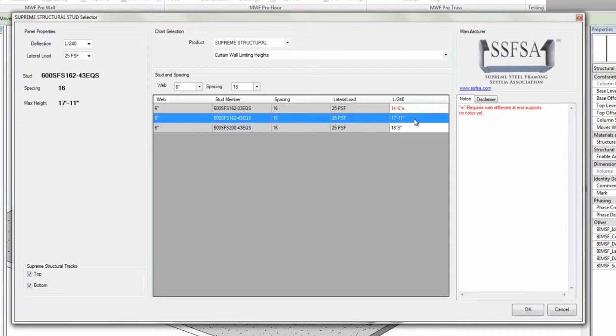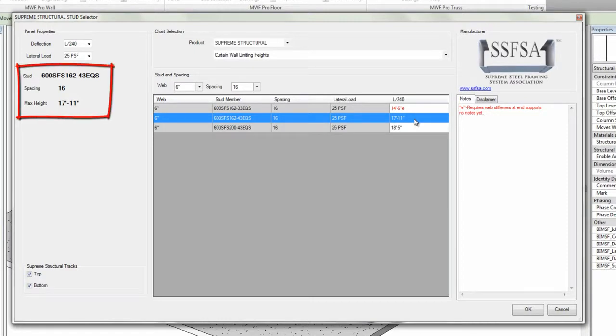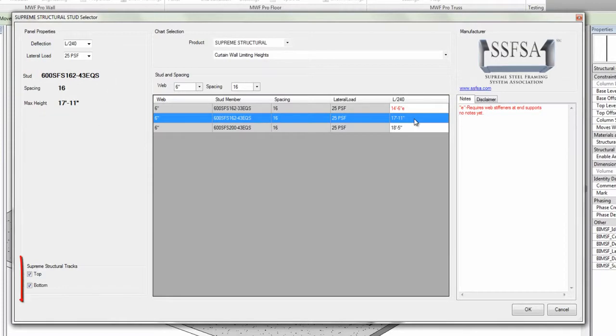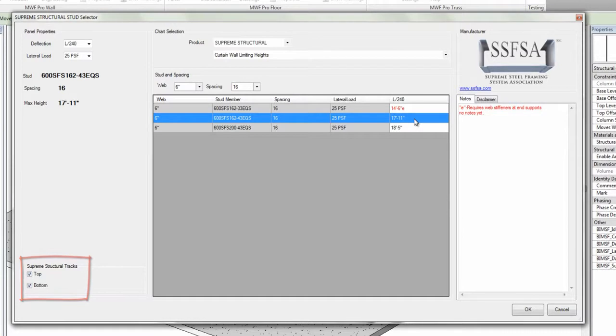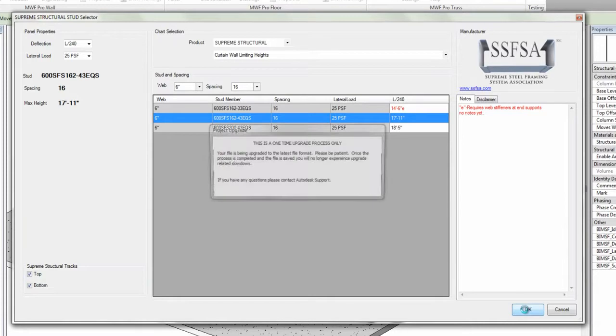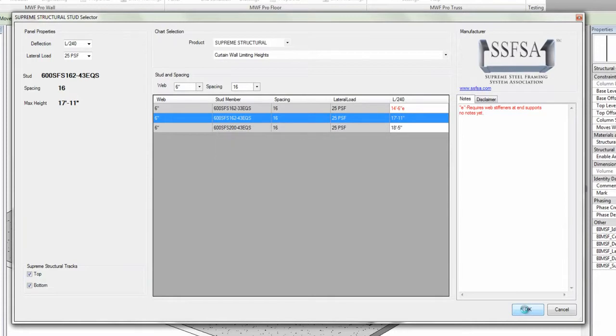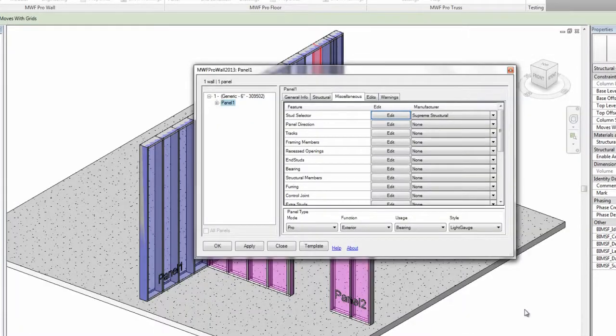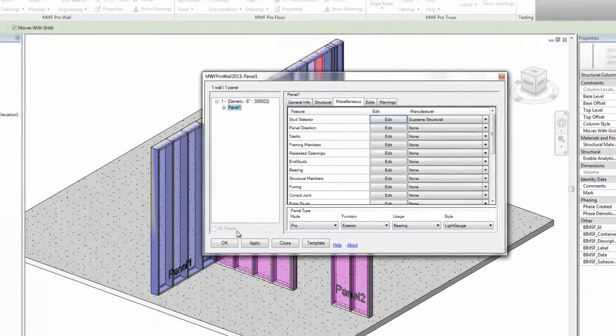Then I simply select the member I wish to use, and you'll notice it appears here. I also have the option to use Supreme Structural Tracks on the top and bottom of my panel. Then, simply click OK to have these members loaded into your project.